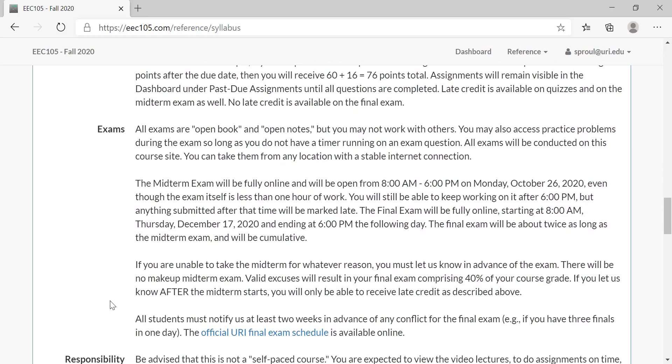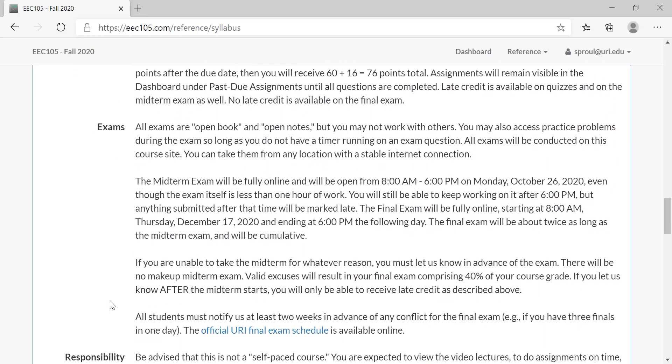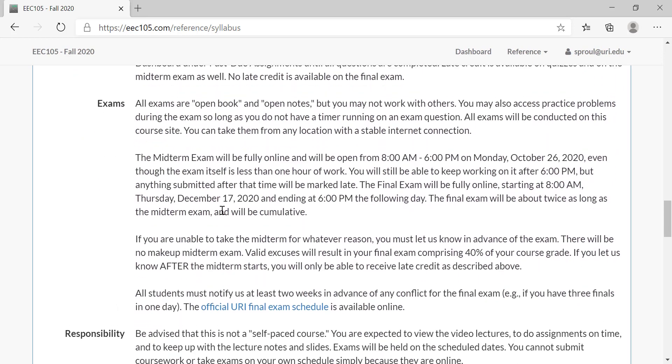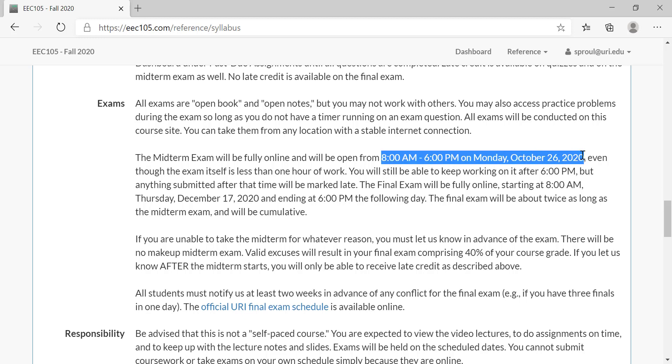The most important thing is that the midterm exam is fully online and it will be open for 10 hours from 8 a.m. to 6 p.m. on Monday, October 26th. This is the last day to switch to pass-fail grading, by the way, to give you guys a little leeway on that. This exam should take less than one hour—I think it's 12 questions—but it's available for the whole day so as to make sure you don't have any conflicts that prevent you from doing it. Also, you can work on it after 6 p.m., but then those questions will be marked late and marked down for being late.